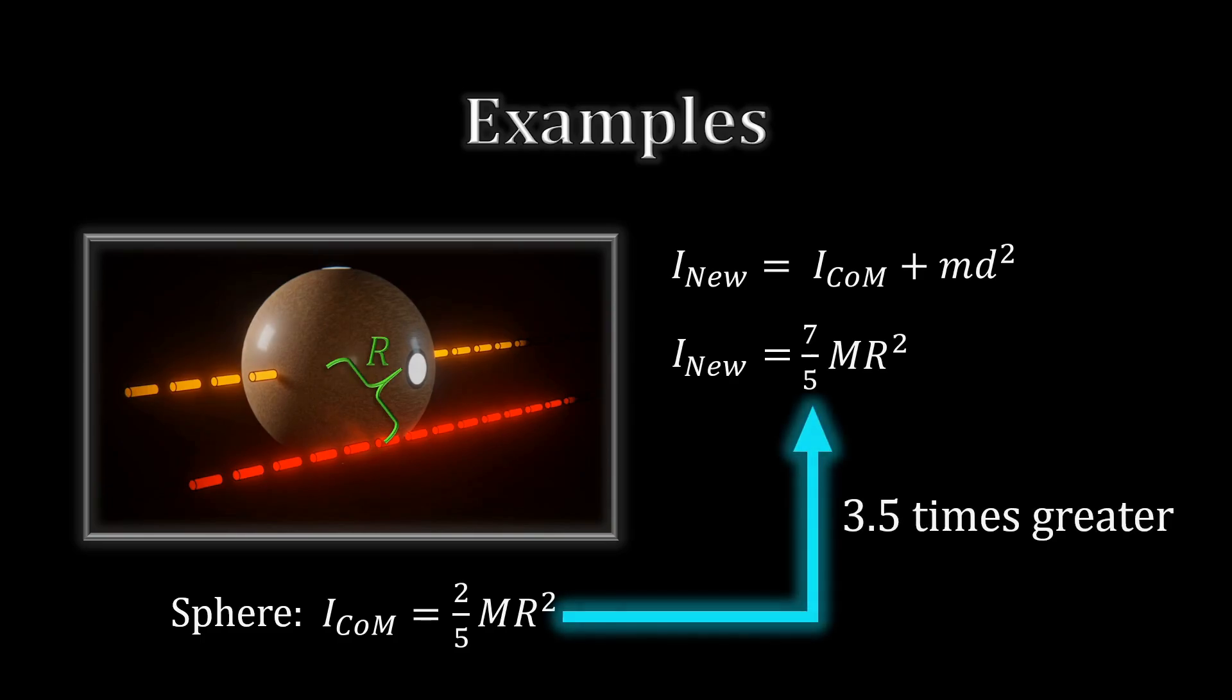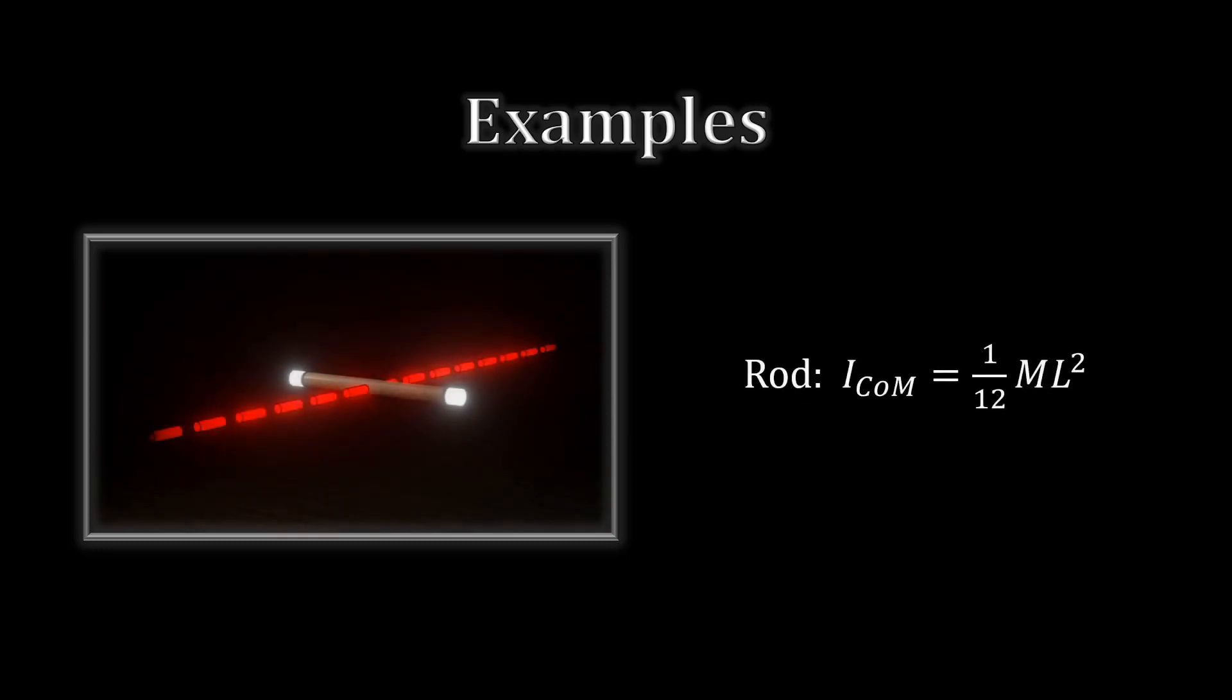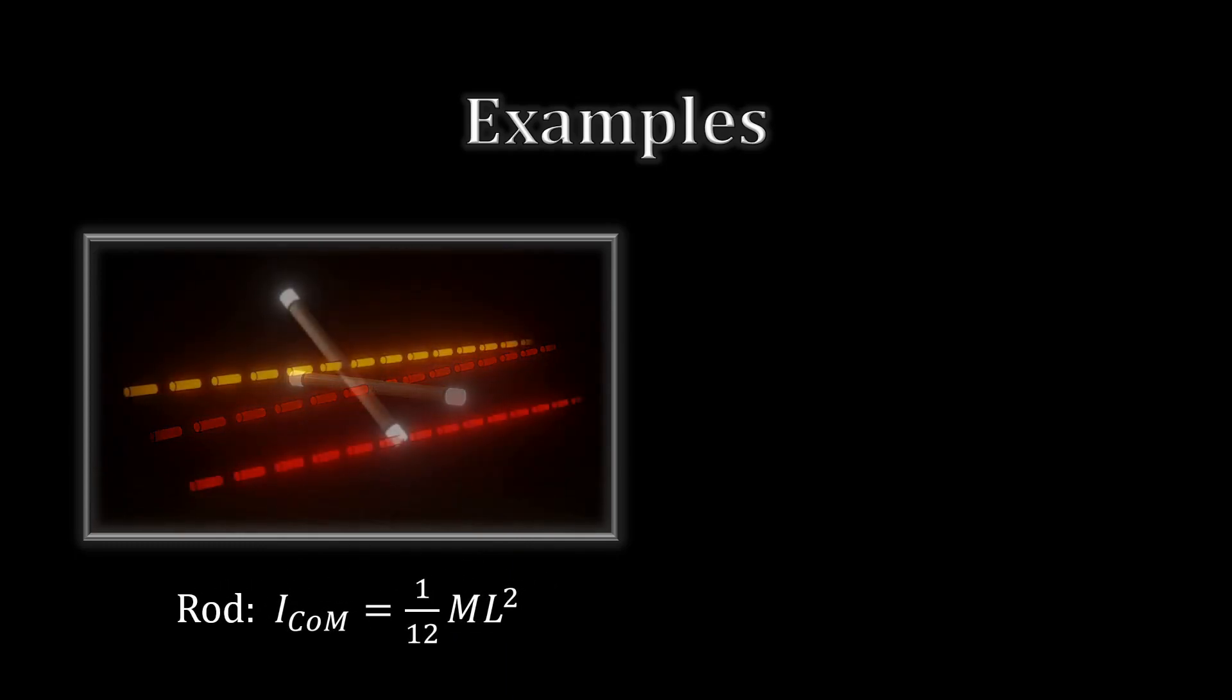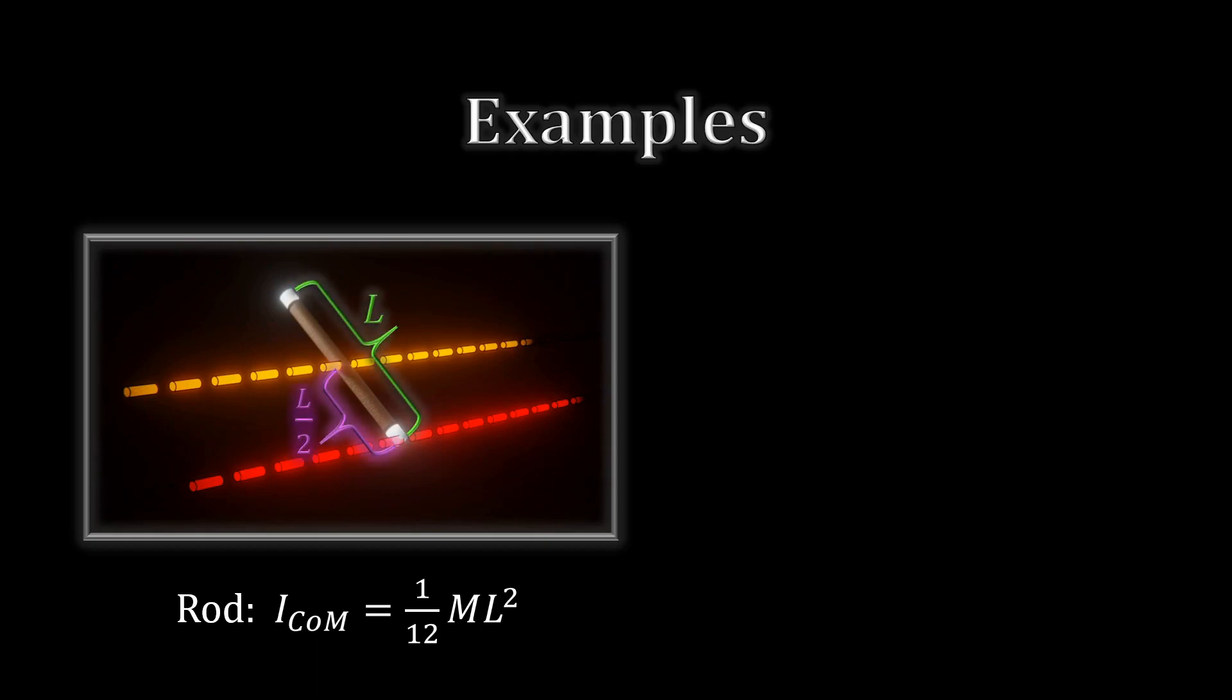Now, for a rod about its center, we start with the original one-twelfth M L squared, where L is the rod's length. If we move the axis to its end, we move it a distance of one-half of L.